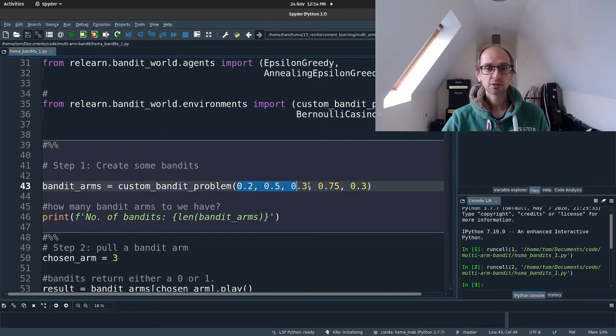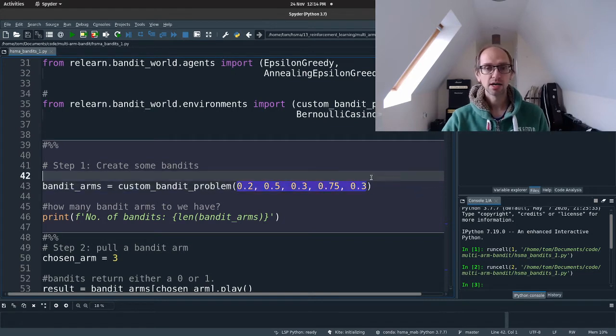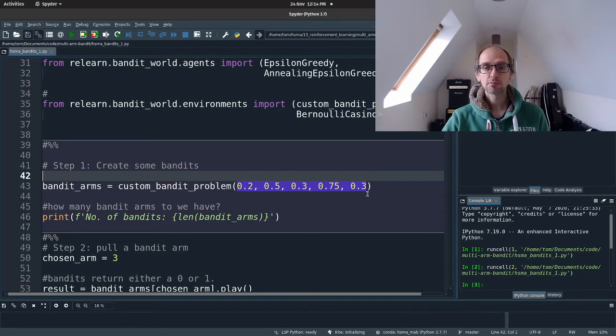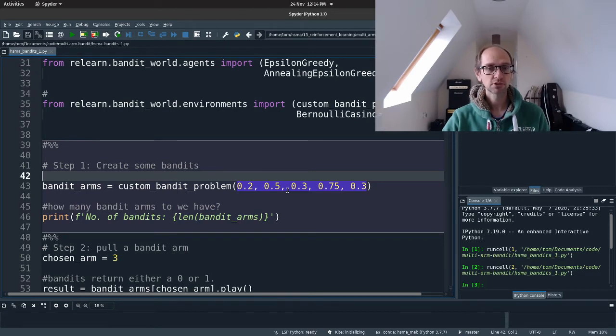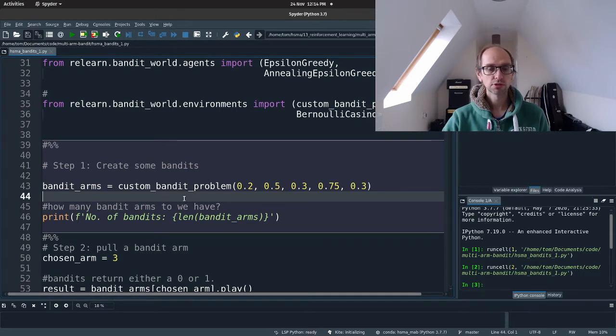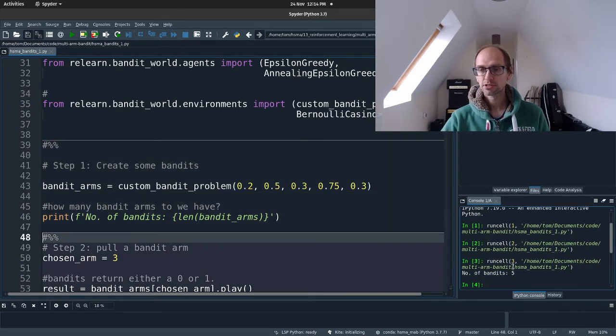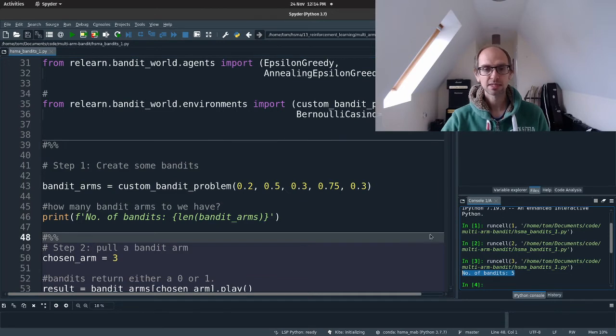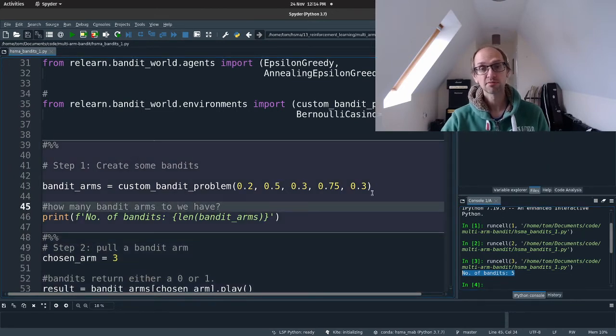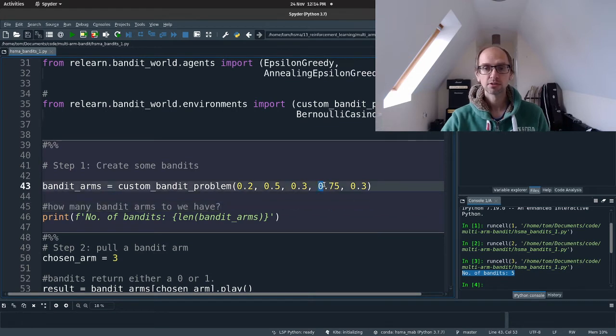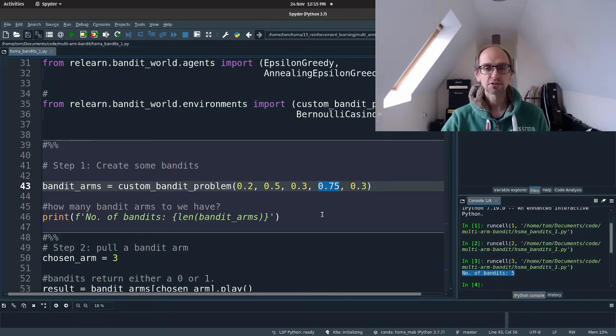So you can use the function custom bandit problem, which creates a number of bandit objects for us. And these are the payout rates of the bandits, and you can specify as many little bandits as you would like. So these are the exact probabilities that we used in the game. So we're going to see how Epsilon Greedy does in the game compared to how you guys did. So that's just, let's just run that. So it's created, it's just letting us know it's created five bandits for us with a payout of 0.2, 0.5, 0.3, 0.7, 0.3. So this is our best bandit. And this is what we want our Epsilon Greedy Agent to find.